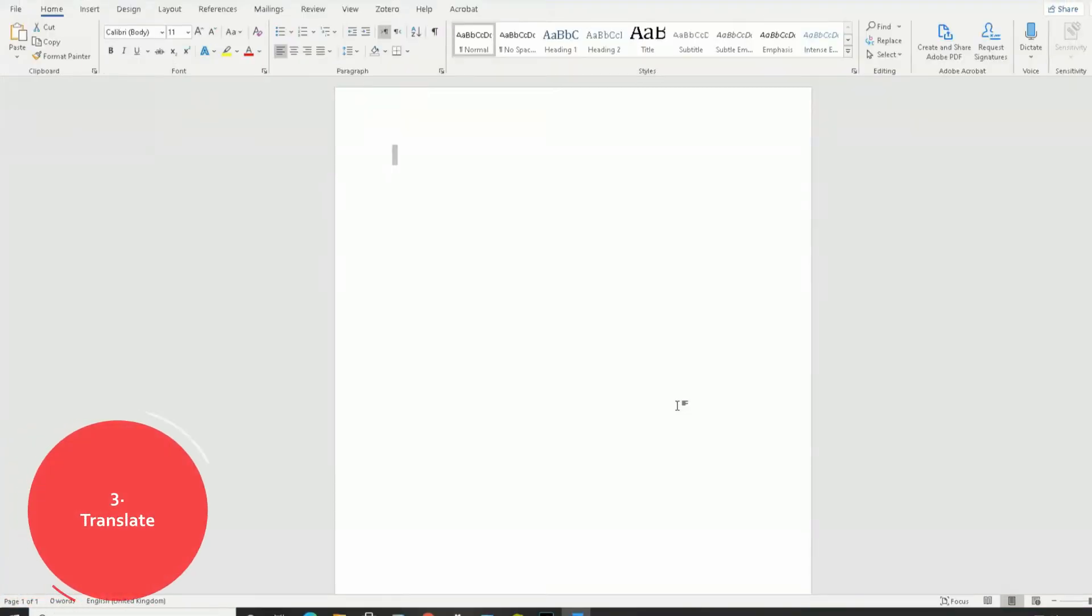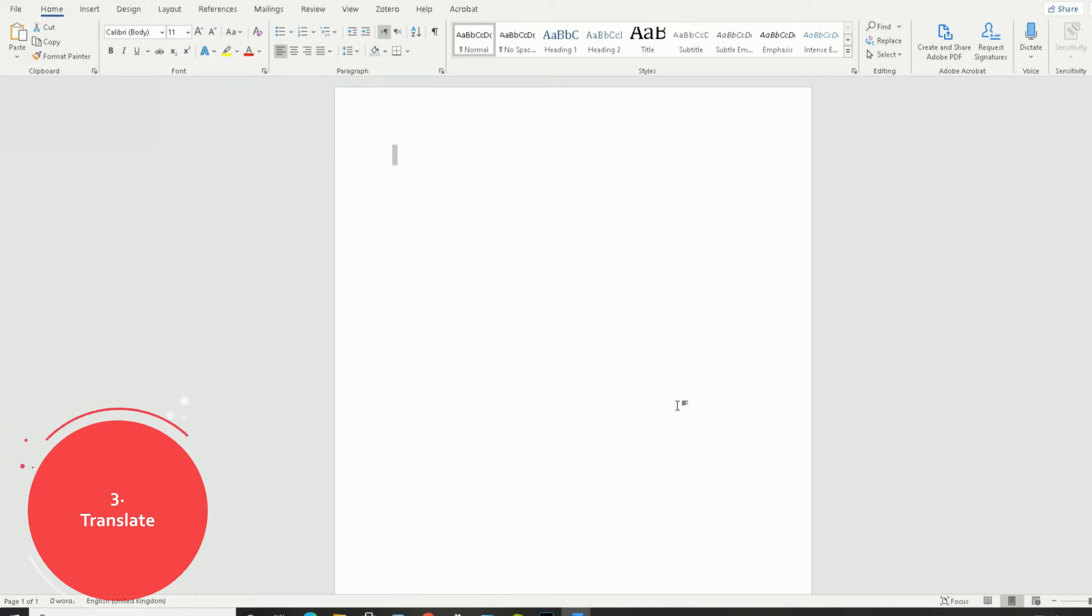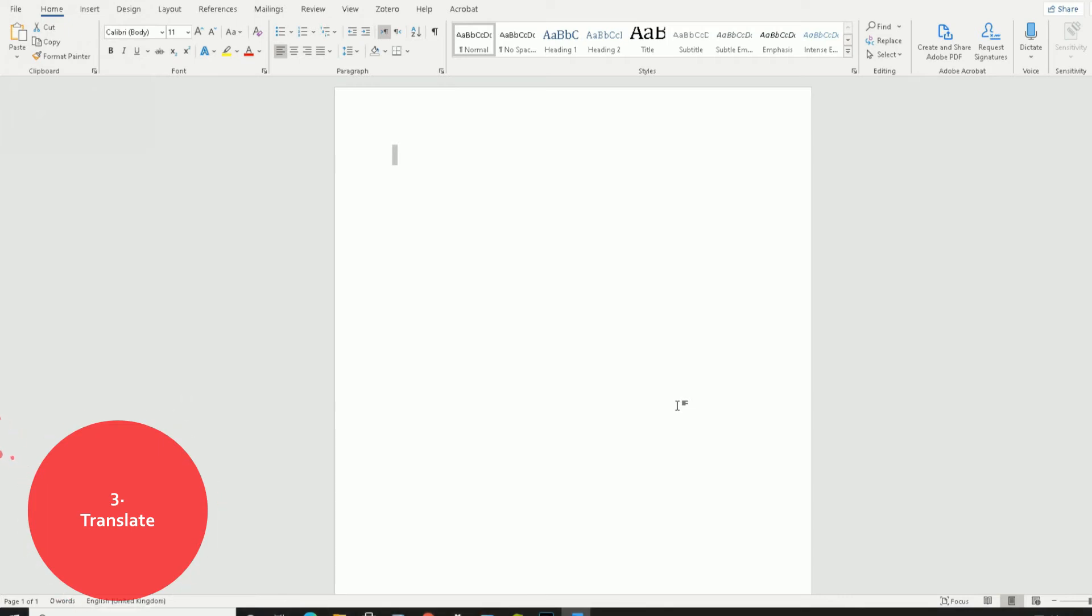Number three: translate. Break the language barrier. Read a document in your own language or translate it to your reader's language without leaving Microsoft Word. You can use the translator to look up and learn what words and phrases mean in other languages. And you can translate selected text or full documents across 60 languages.